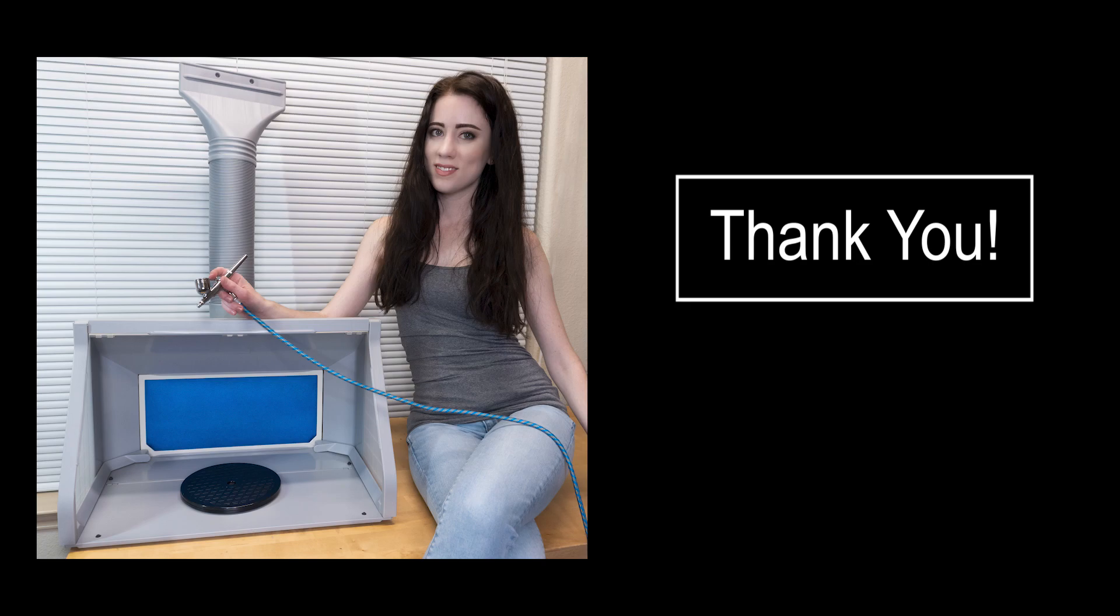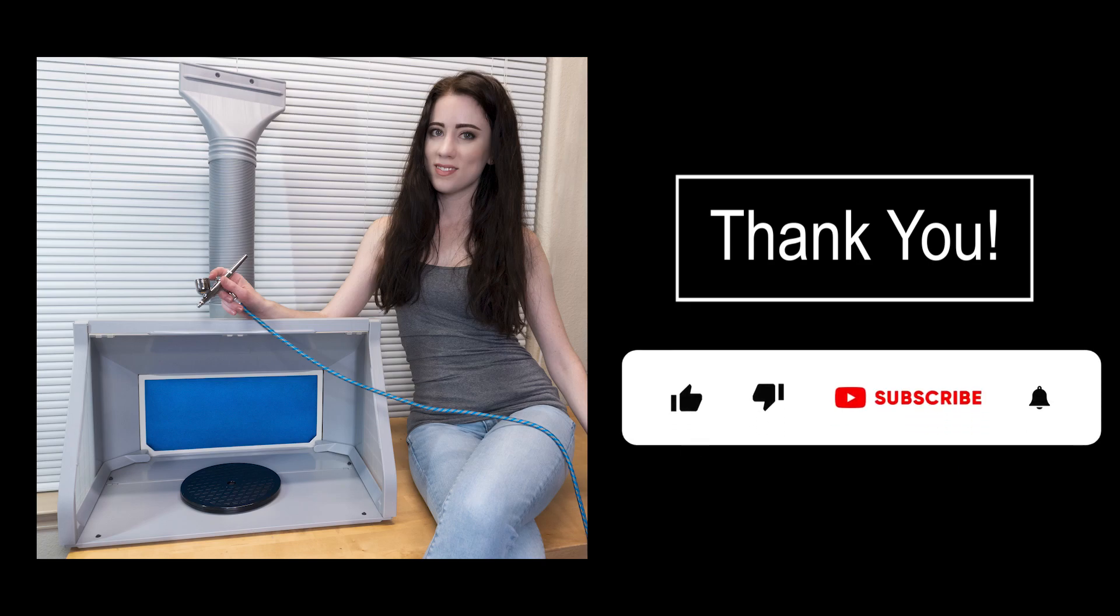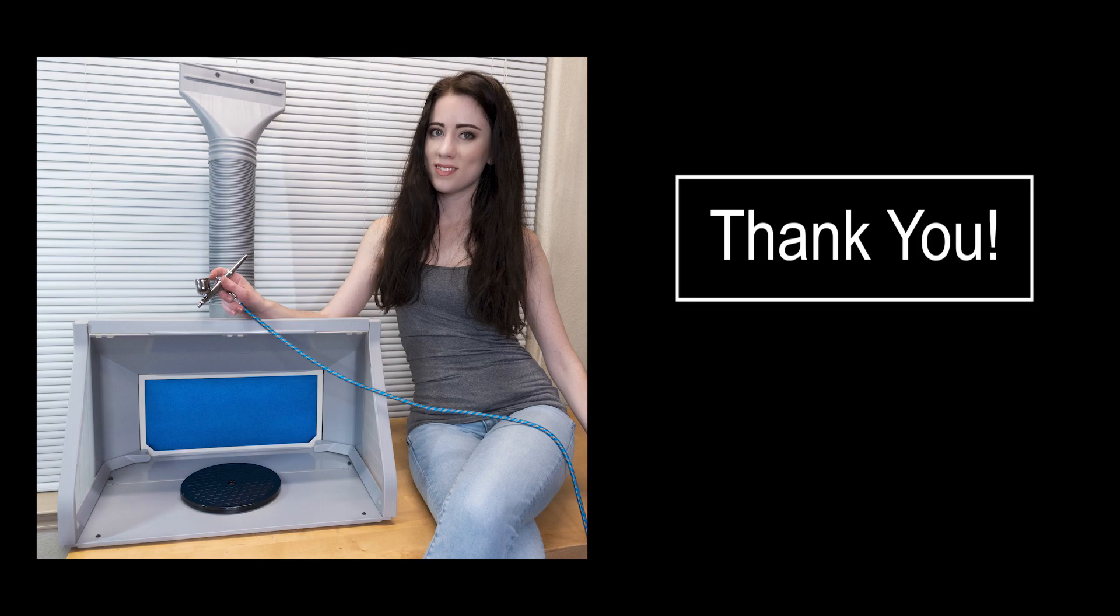A big thank you to Vivo Home for sending me this airbrush booth to test out and to do a review video. If you are interested in getting your own, I will have a link in the description and I will see you for our next video. Much love, guys.